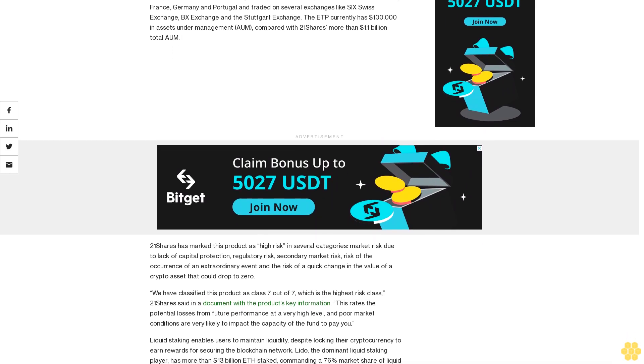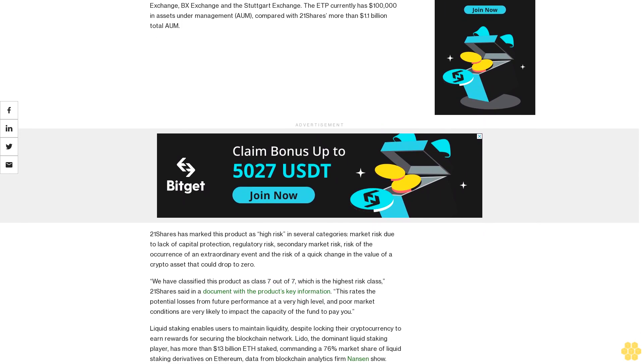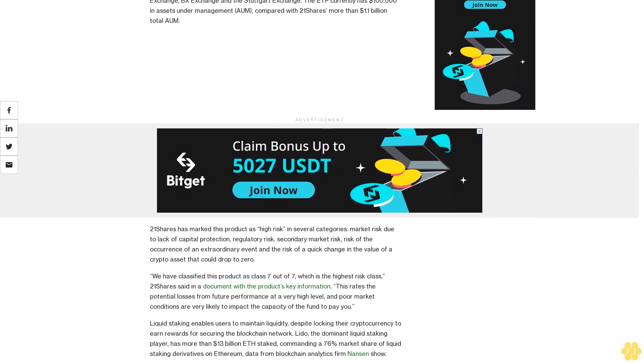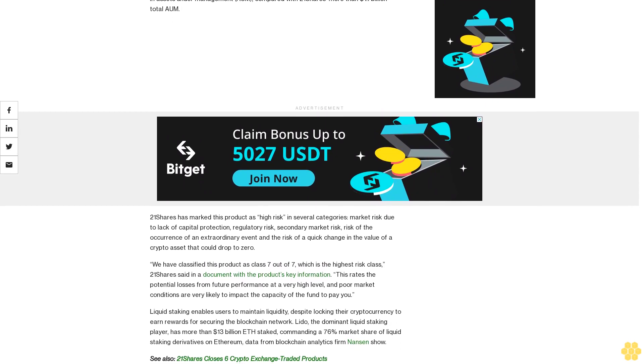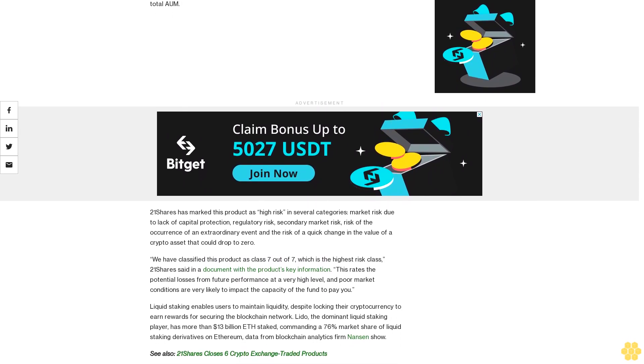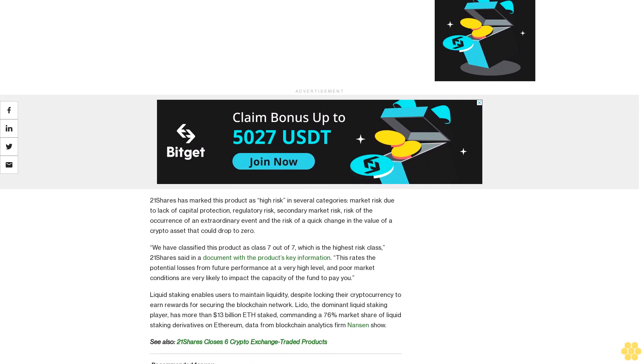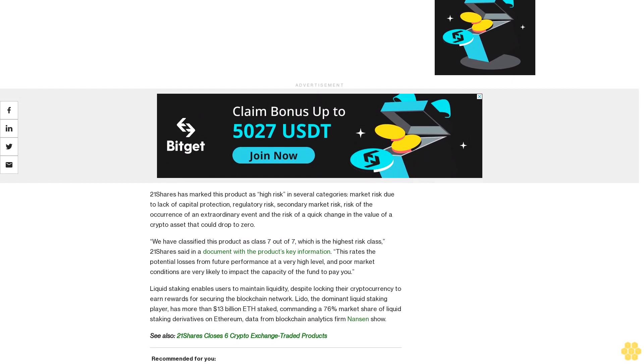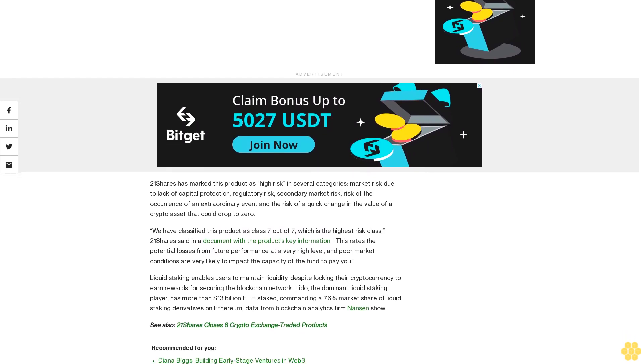21 Shares has marked this product as high risk in several categories: market risk due to lack of capital protection, regulatory risk, secondary market risk, risk of the occurrence of an extraordinary event, and the risk of a quick change in the value of a crypto asset that could drop to zero.